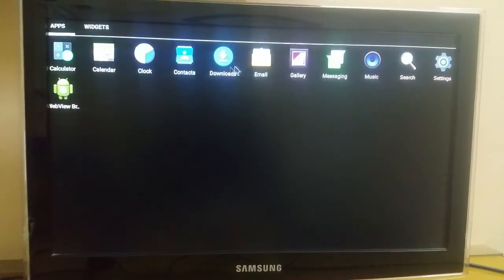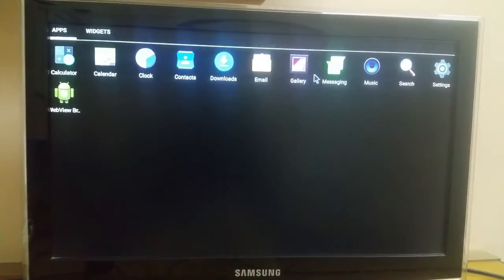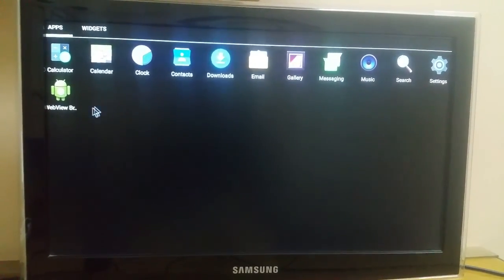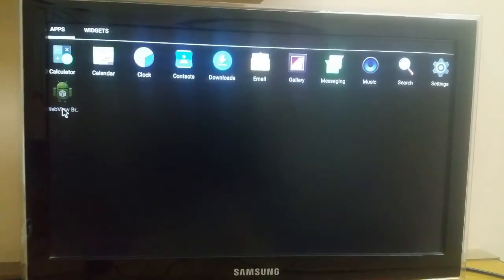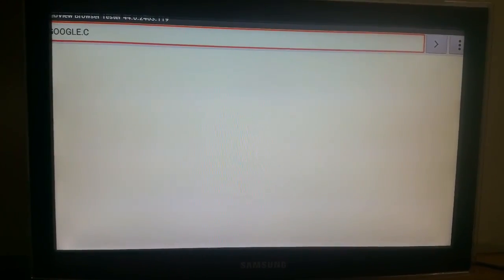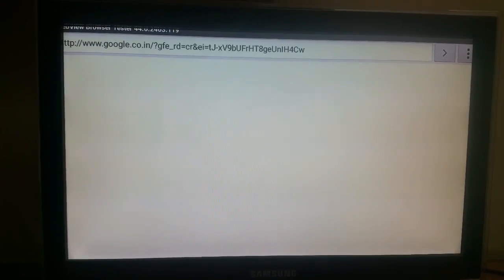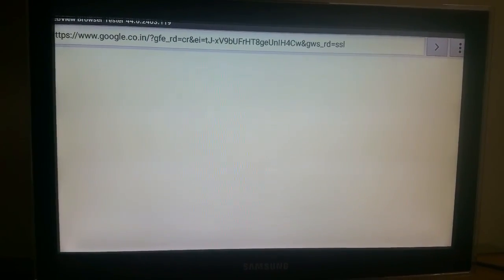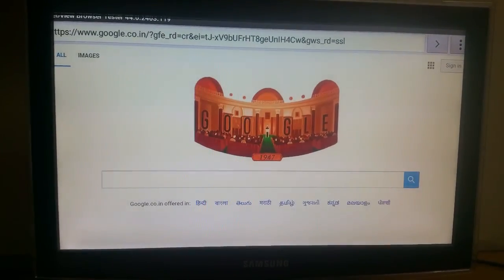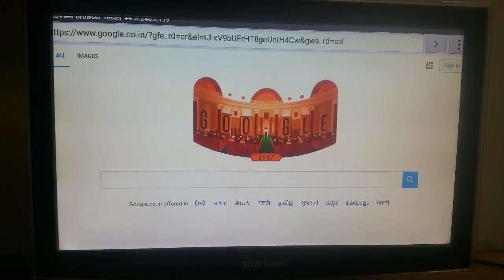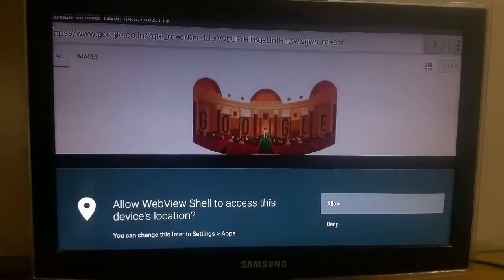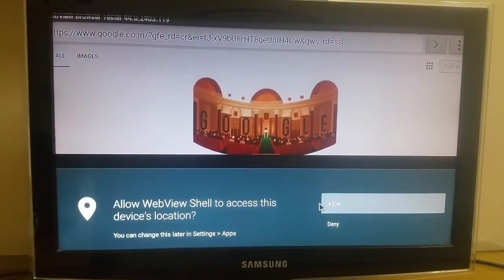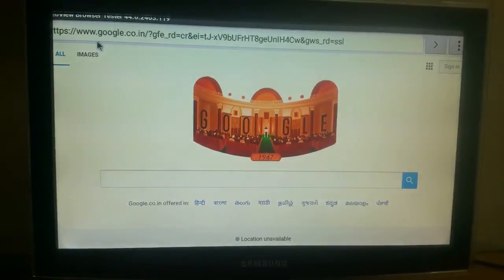I am not able to locate any web browser also. Here we have the gallery and the music. Let's click on this. It's a web browser tester. Let's go with google.com. Let's see whether it is opening or not. And yes it is opening. Google.com is there because today is Independence Day so we have the good logo. I just want to deny it, I don't want to use location.